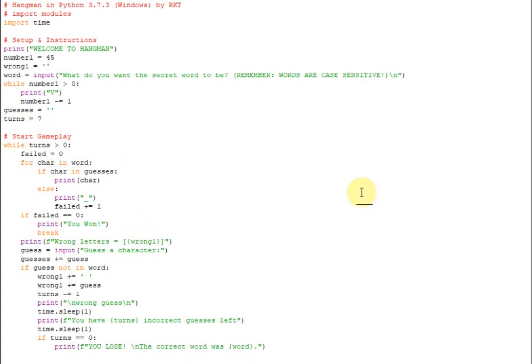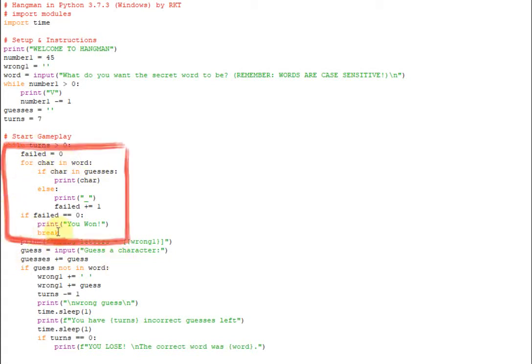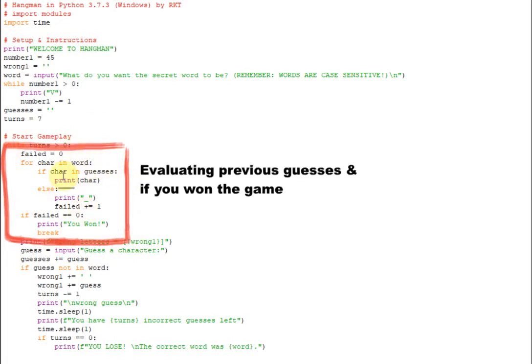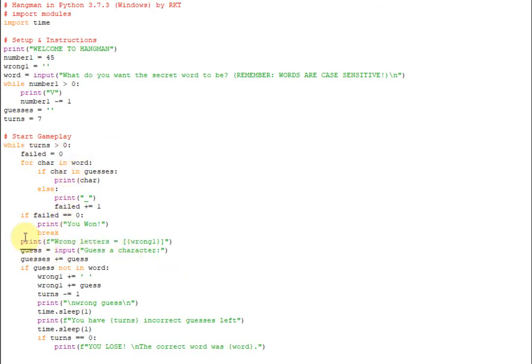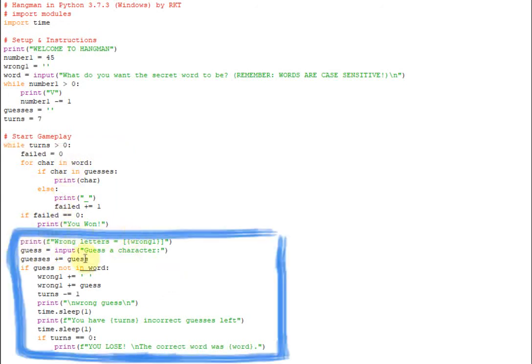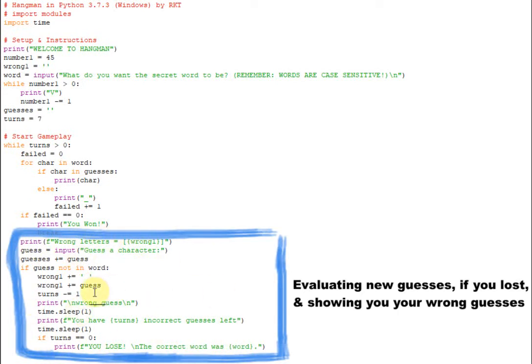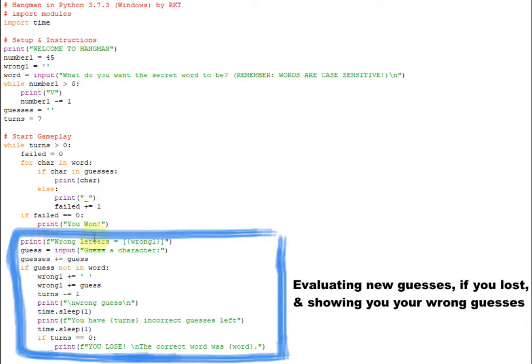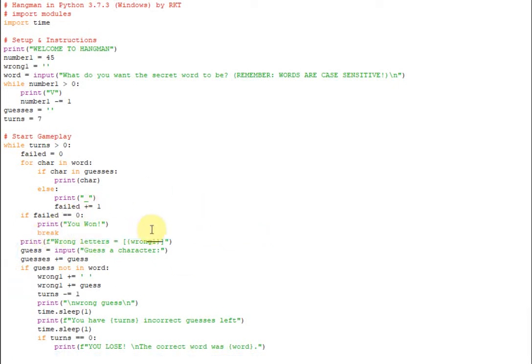Alright and down here is where we're going to get into the main gameplay. So something that I want to touch on really quickly with the gameplay loop is that there are really two sections in it. So this first section up here starting from the failed equals zero all the way down to the break, this one is really just about printing the characters on the screen that you've already guessed, and printing the line for the ones that you haven't guessed, and telling whether you've won or not. That's really what this section is about up here.